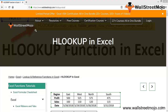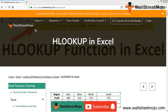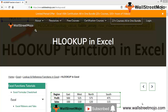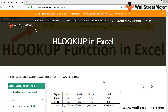Hello everyone, welcome to WallStreetMojo. To know about this video on HLOOKUP in Excel, watch the video till the end. If you are new to this channel, you can subscribe by clicking the bell icon below. Let's begin with our new topic: HLOOKUP in Excel.